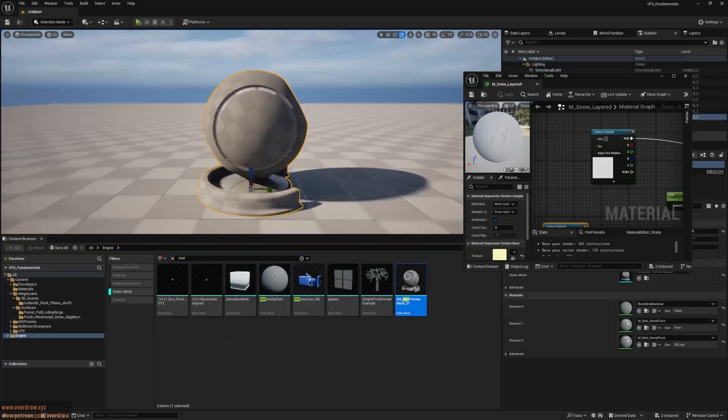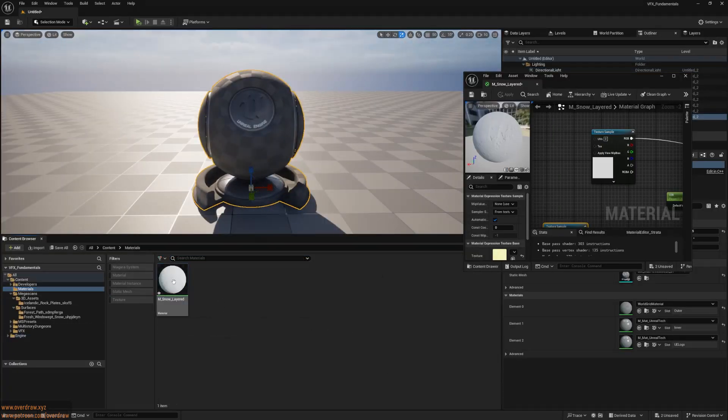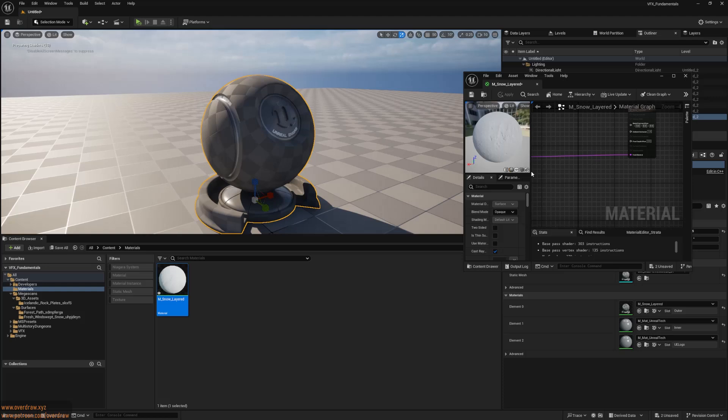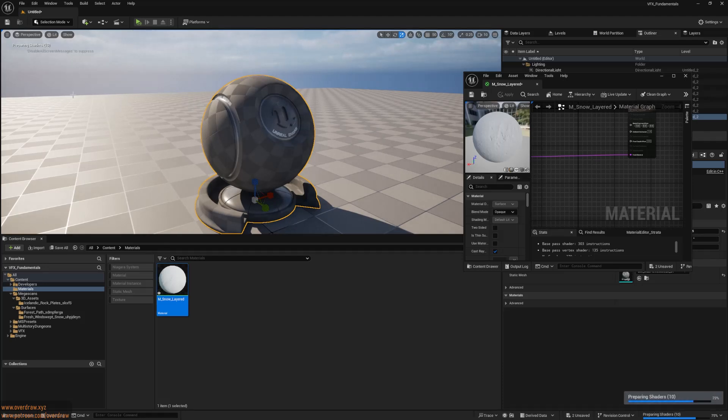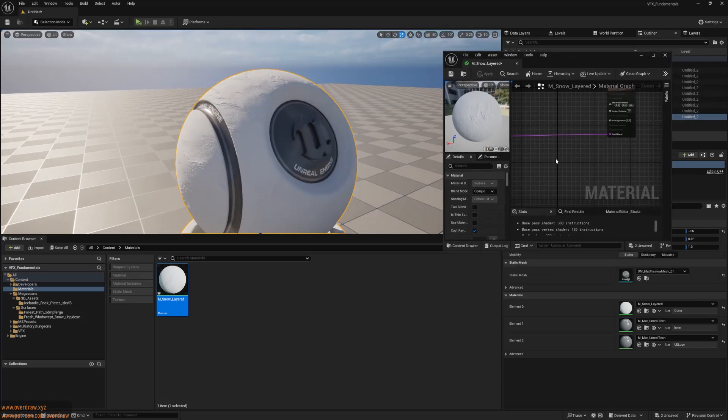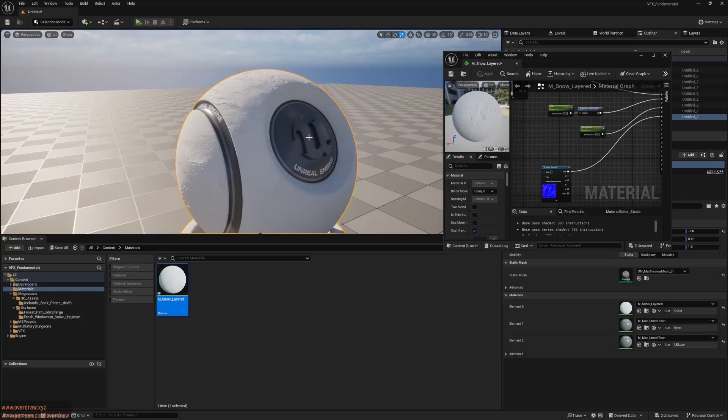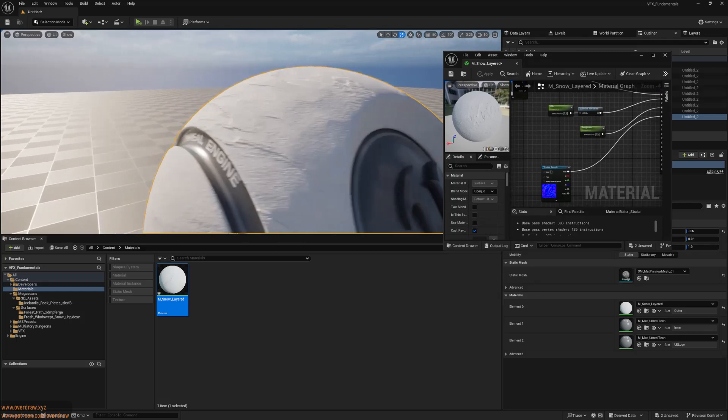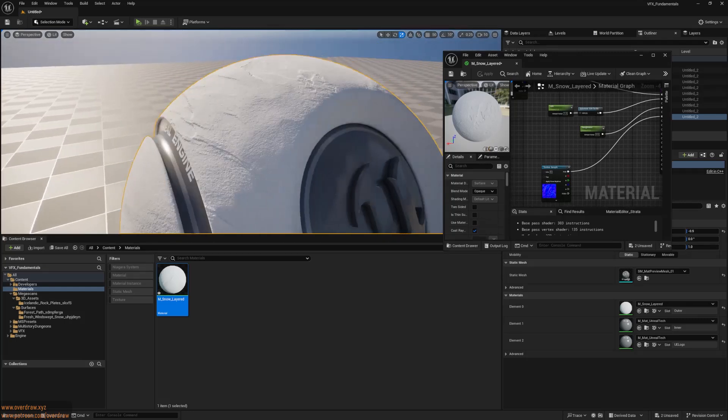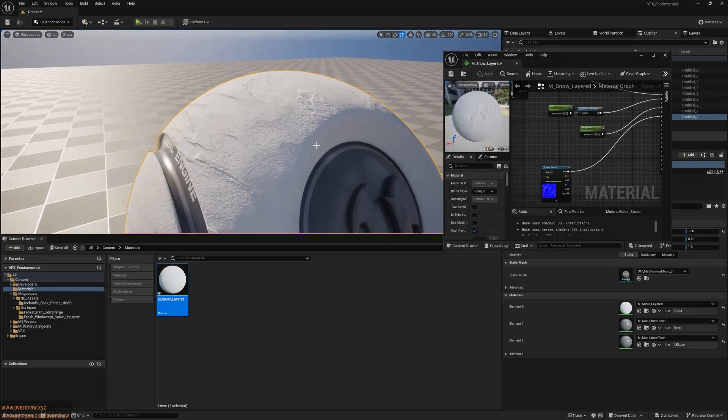I prefer using the matte preview mesh that comes with the engine to preview my materials, so I'll add it to the scene and apply my material. It doesn't look like snow yet. It resembles stucco or plaster. We're missing key lighting features that make snow look realistic.